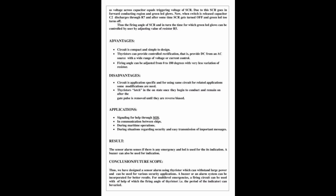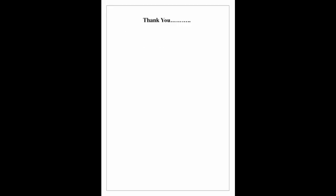Thus we have designed a sensor alarm using thyristor which can withstand large power and can be used for various security applications. A buzzer or an alarm system can be incorporated for better results. For multi-level emergencies, a firing circuit can be used to vary the firing angle of thyristor, that is the period of the indicator. Thank you for watching this project.